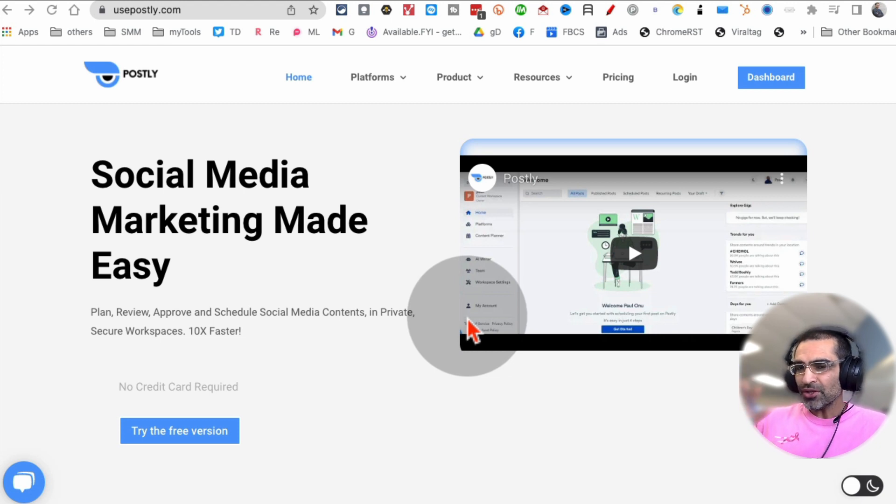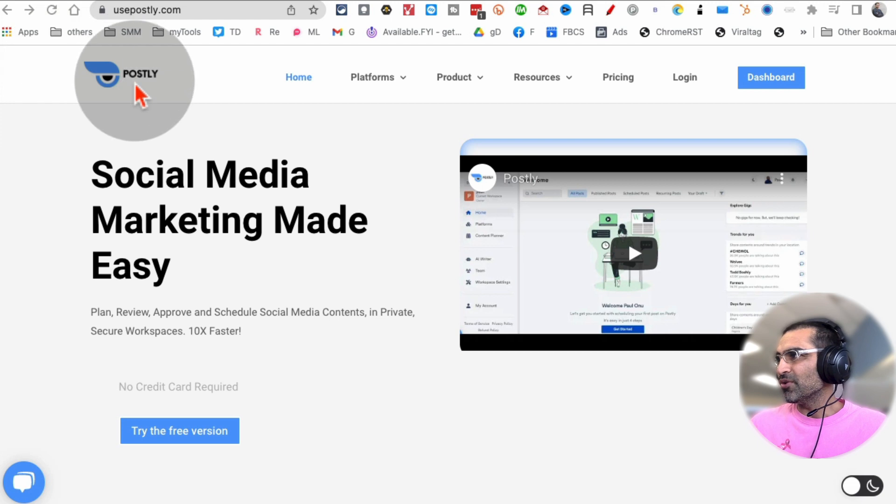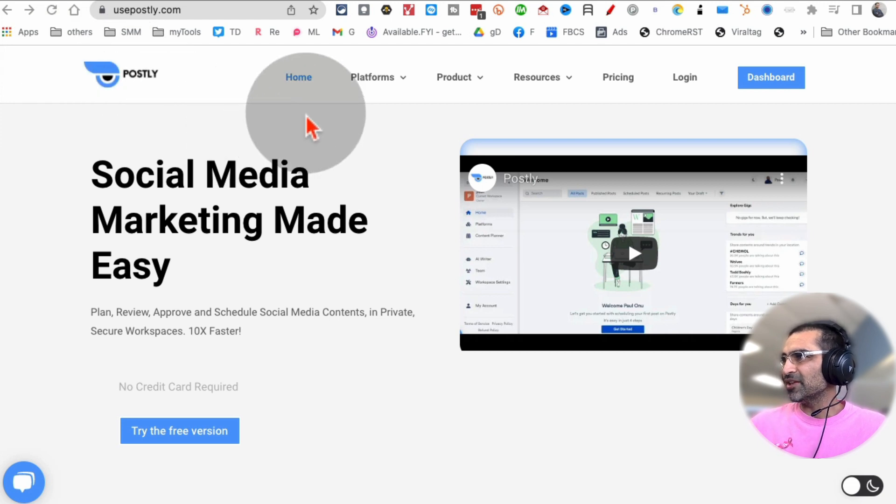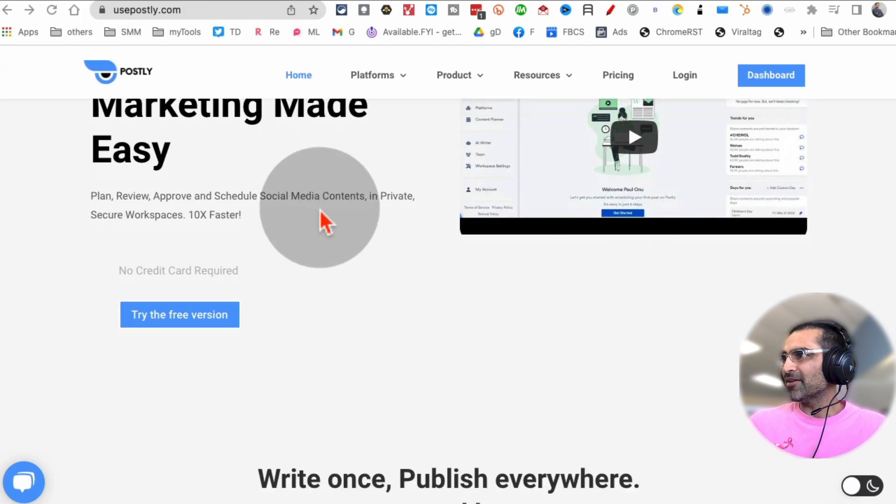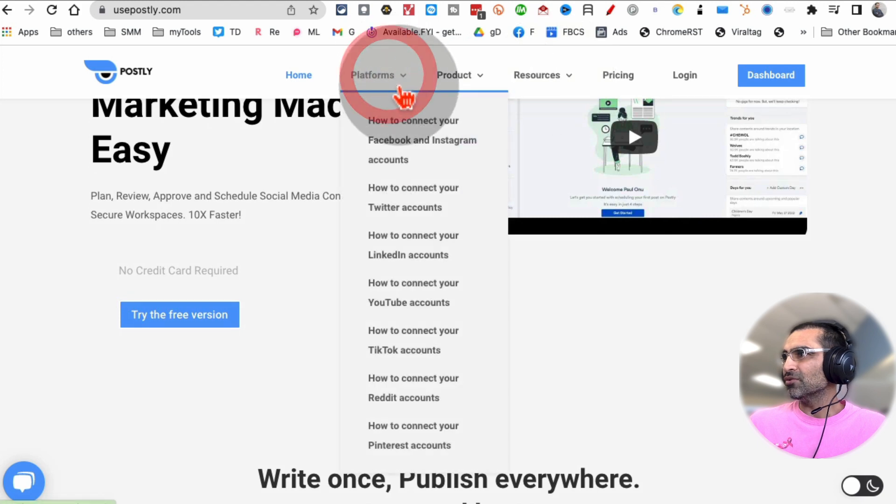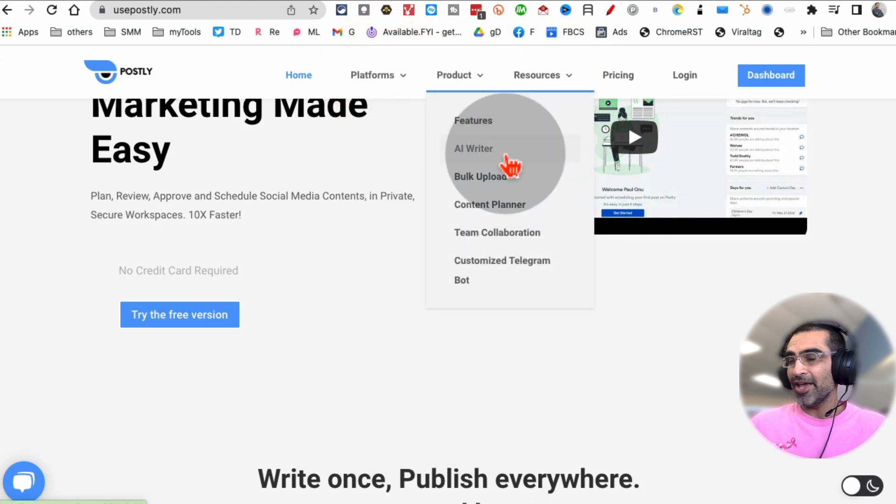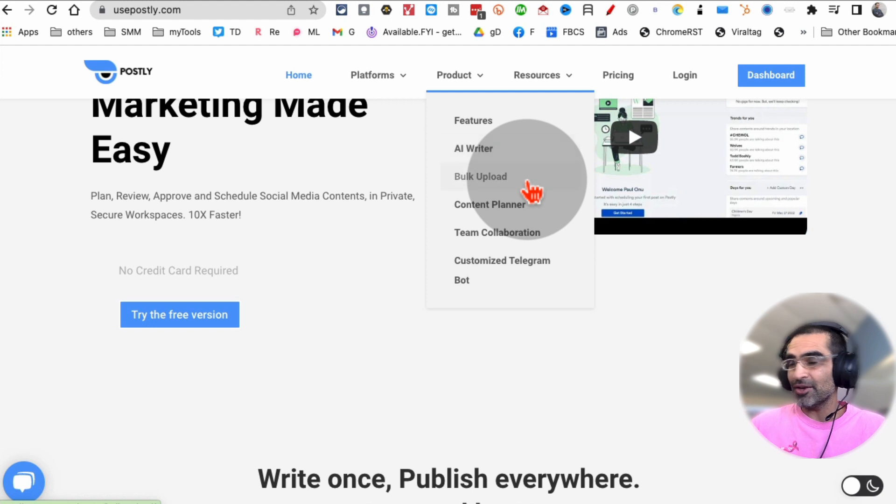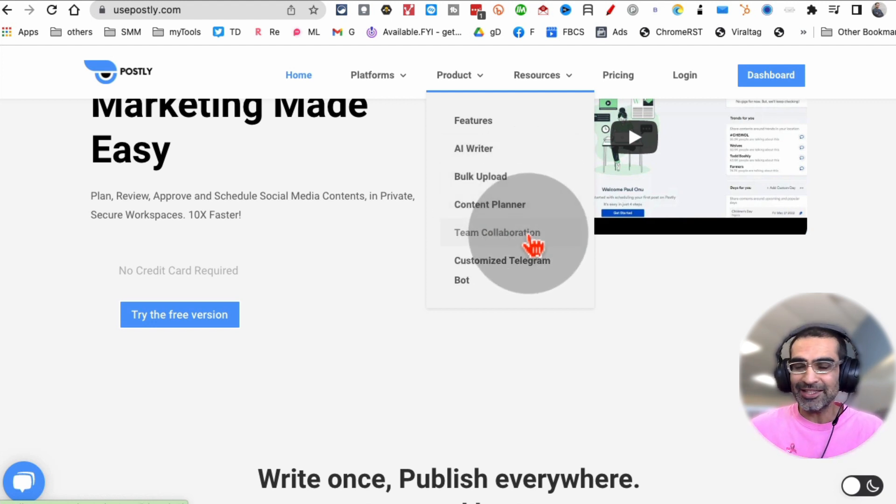It's a social media management tool, but it also creates content for you. It's called Postly, and here's the tool right here. If you look at different features of this tool, it has AI Writer - so AI will create content. You can bulk upload, schedule, plan your content, and add team members.